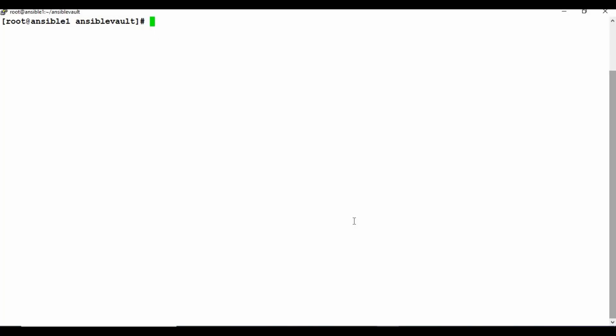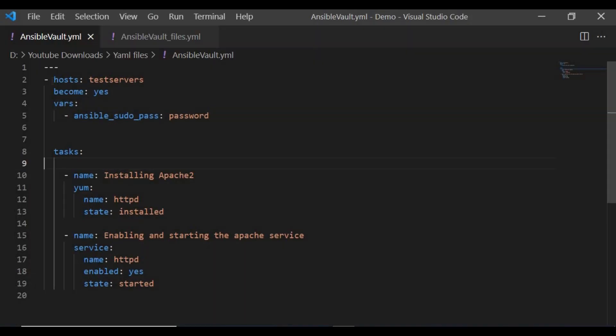Now let's get started with the demo. I have an Ansible machine here and also a client machine where I'll be running an Ansible playbook. Those are already configured in my host file, as shown in the previous tutorial. I'm going to use this playbook with test servers as the target machines and run it as a pseudo user.